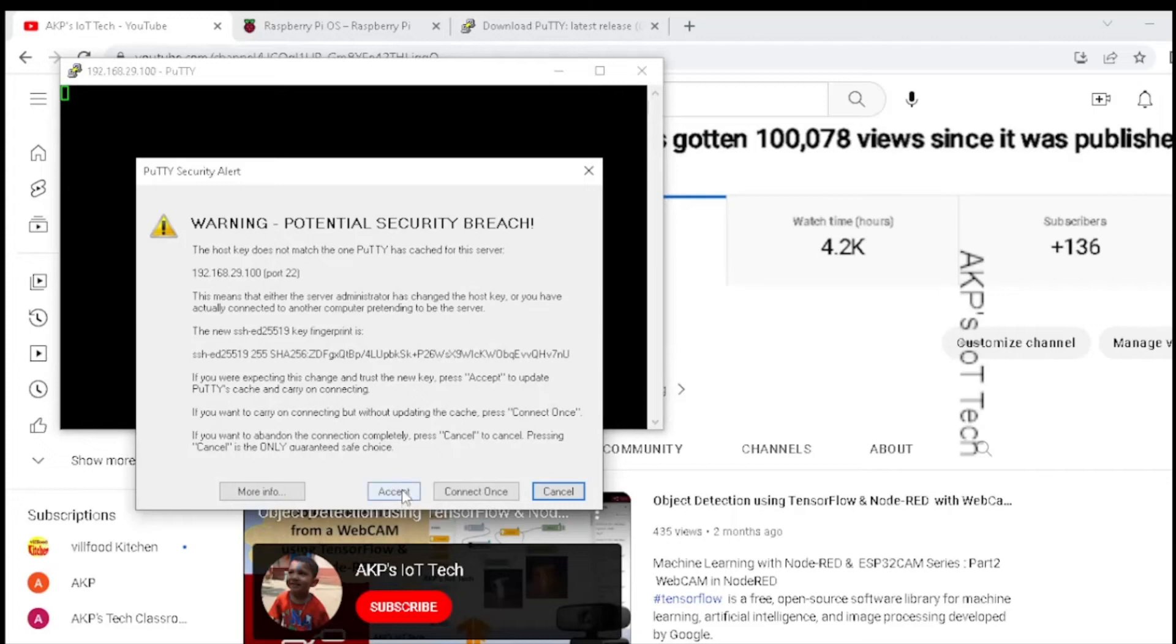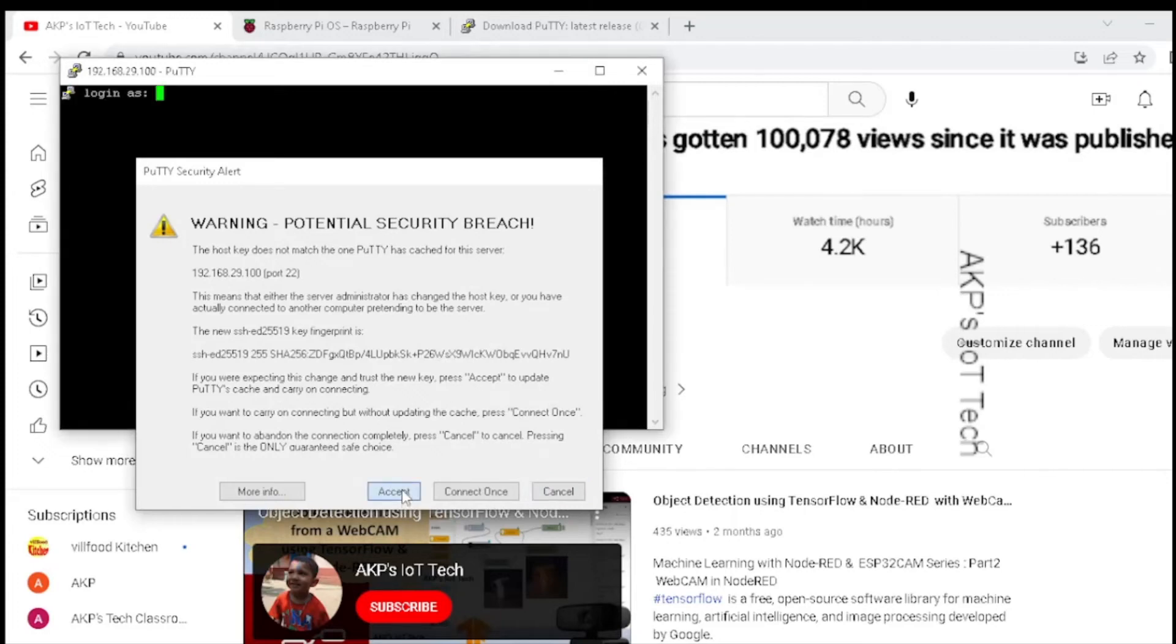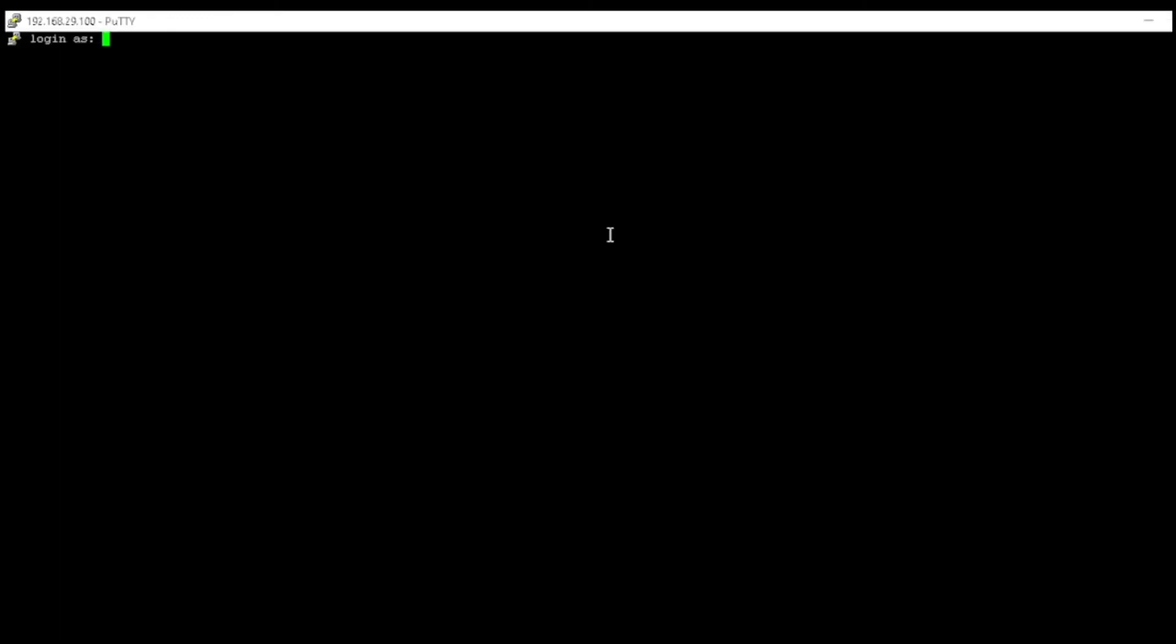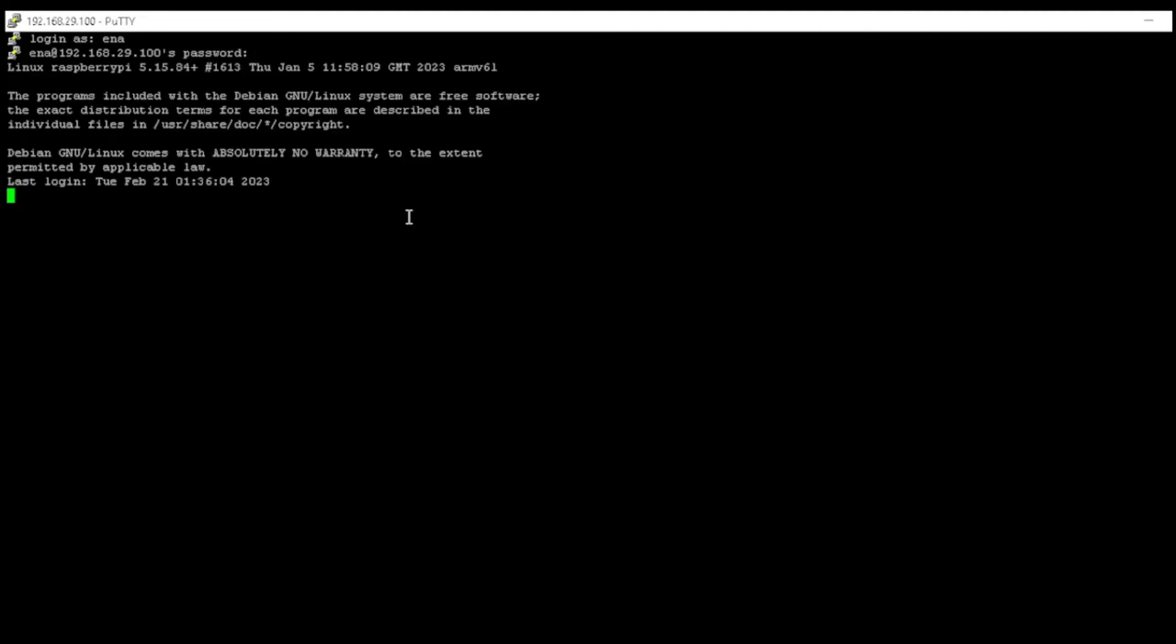Accept the warning. Before connecting to the Raspberry Pi Zero W, you need to provide the username and password that you used during the OS writing. Here the password is invisible, so after typing the password, hit Enter. Now I have successfully connected my desktop to the Raspberry Pi Zero W.